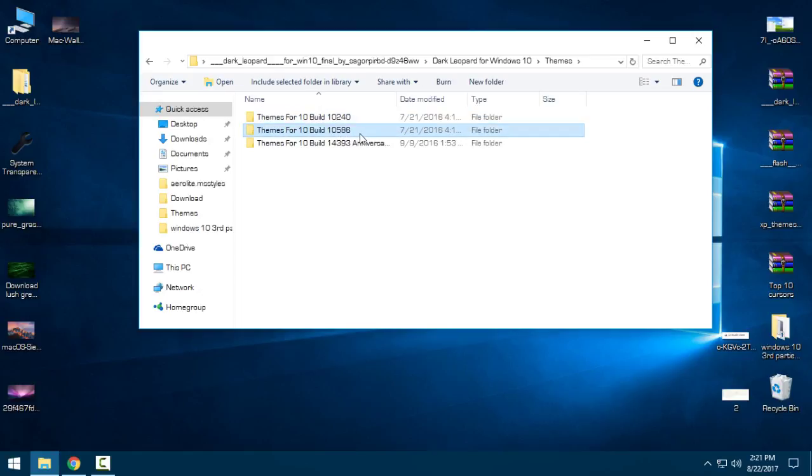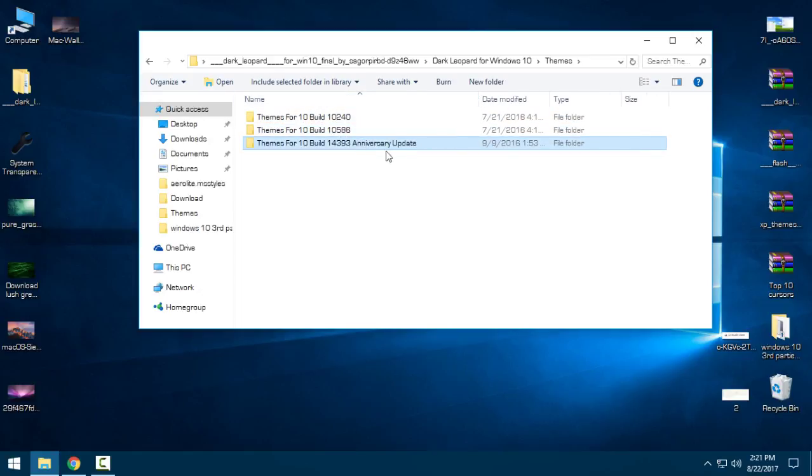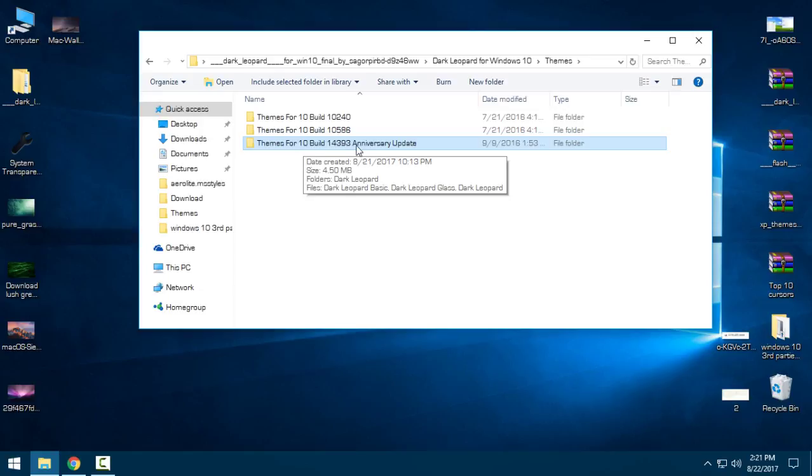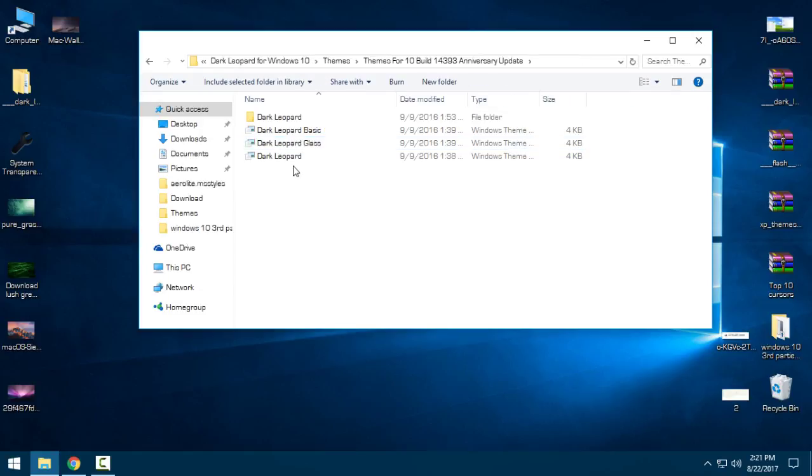Build 3 is the Anniversary Update, but I'm using Creators Update, which is the latest version of Windows 10, and it's working. So open the Anniversary Update if you have this build.